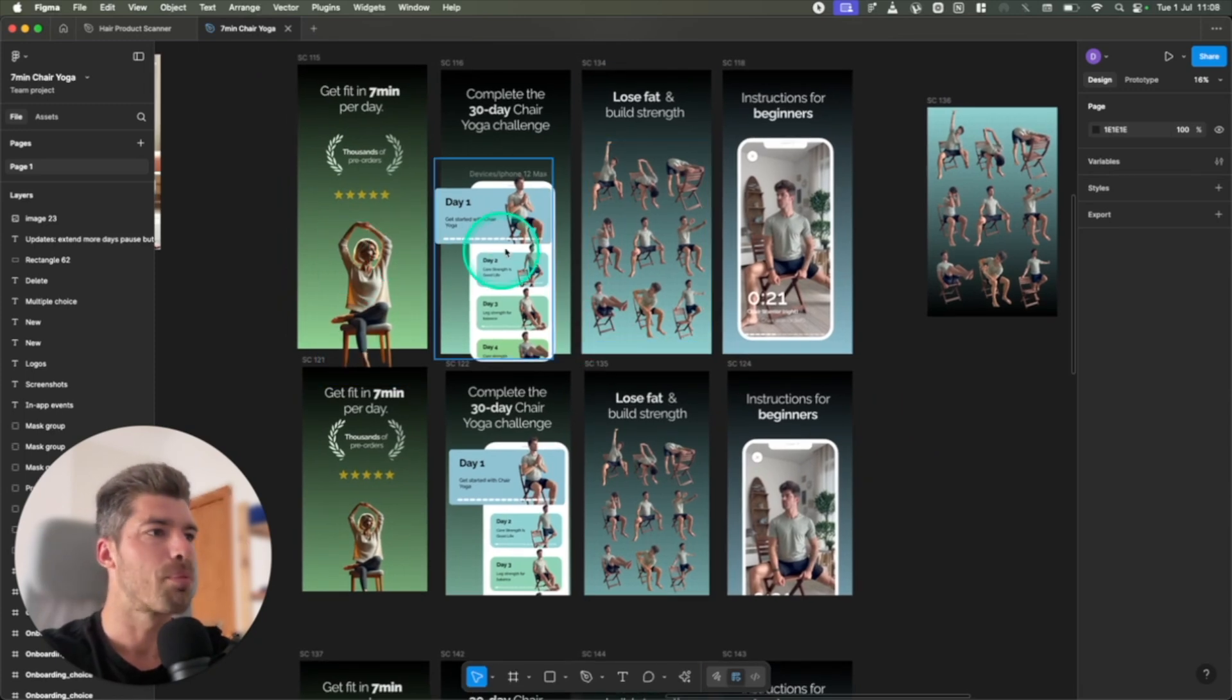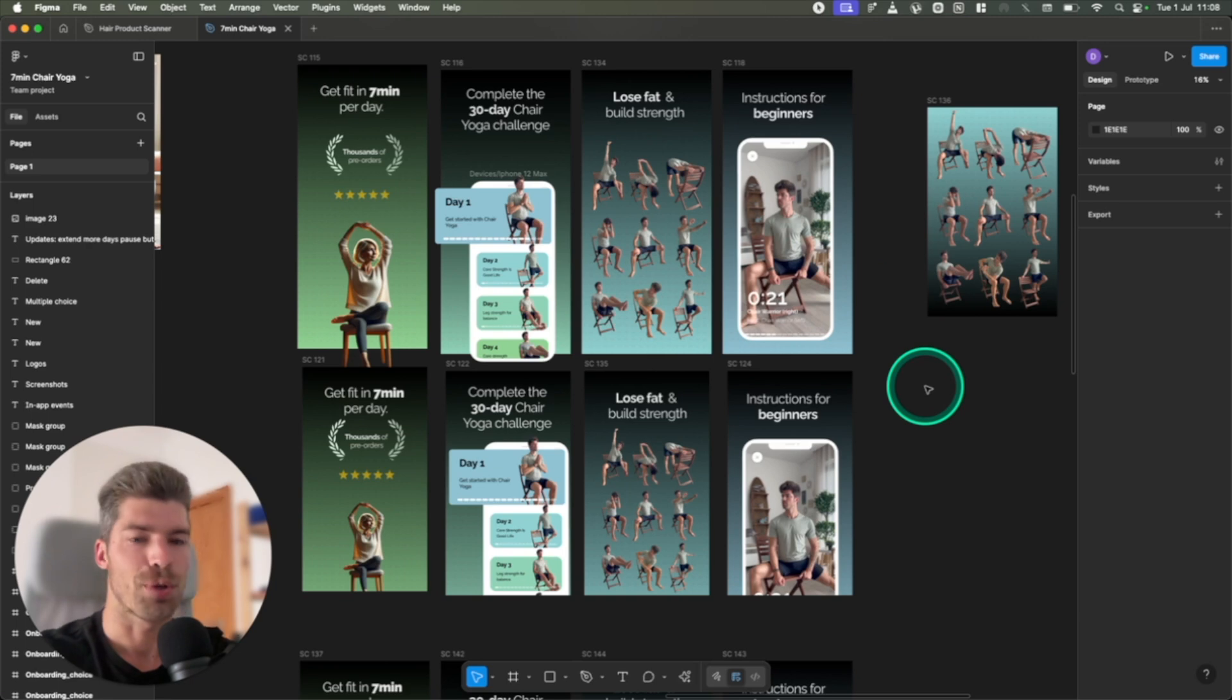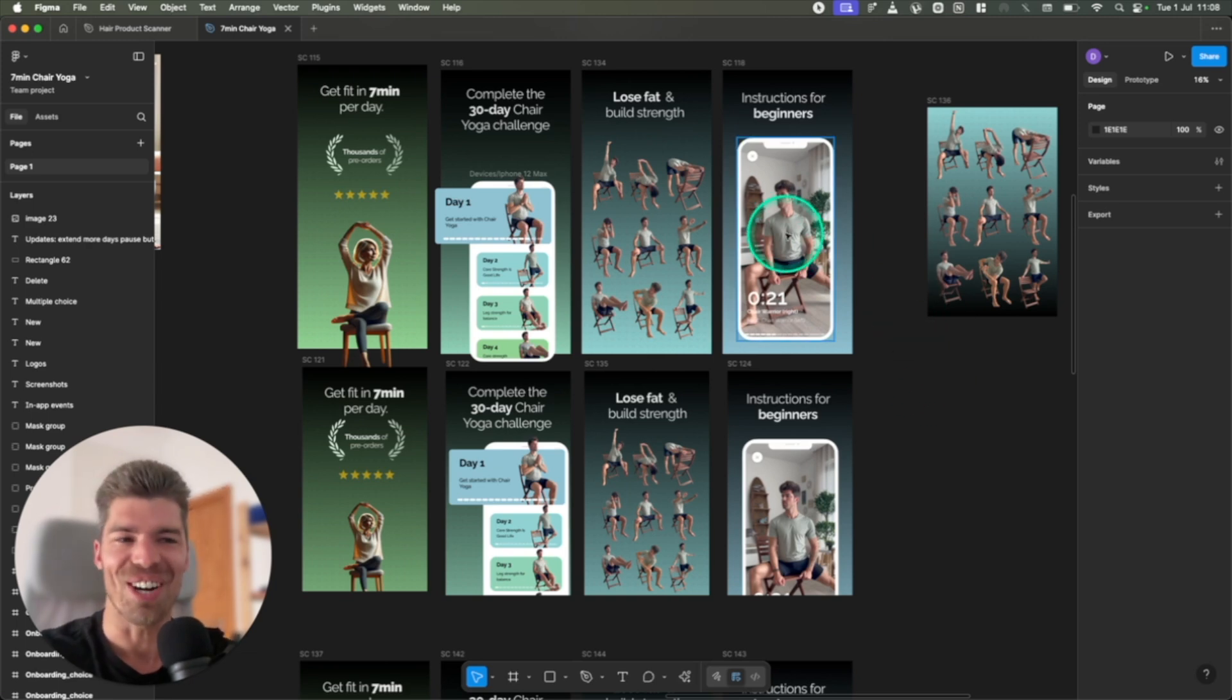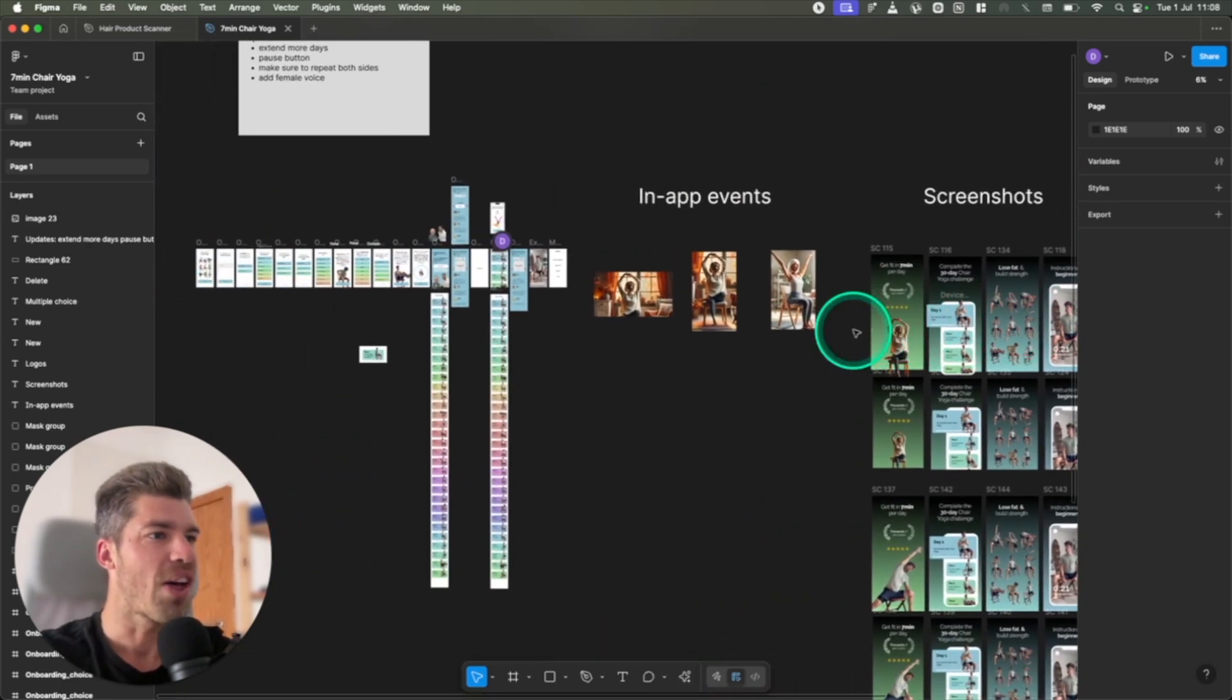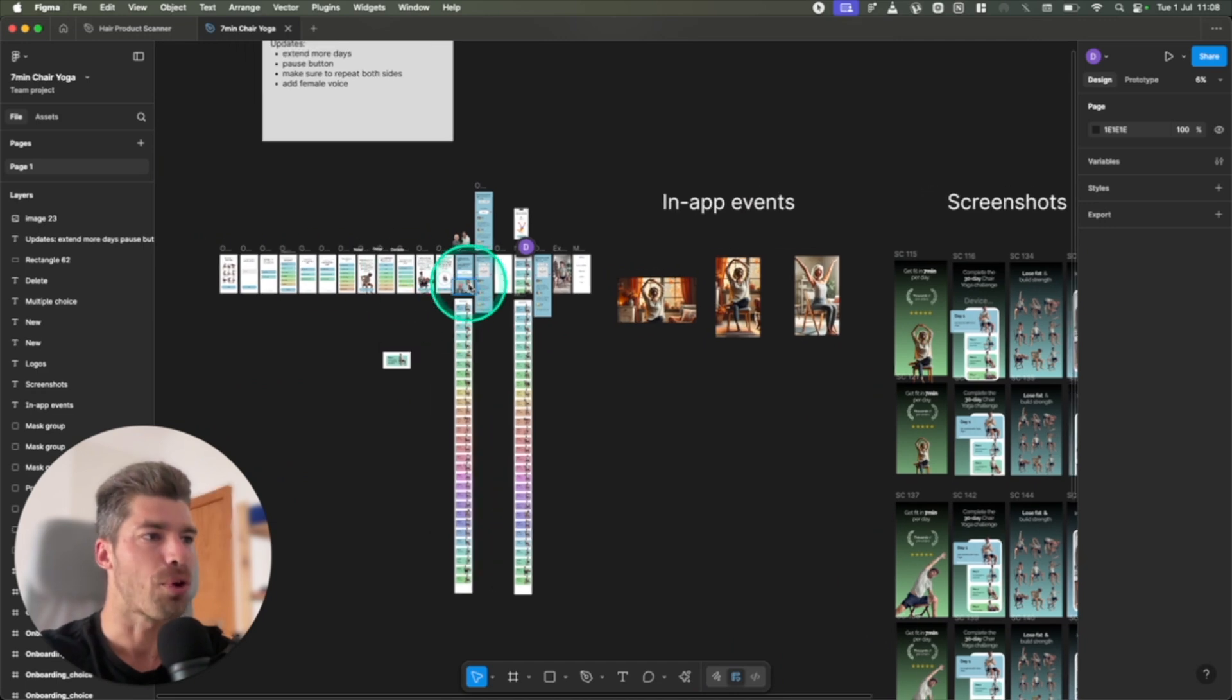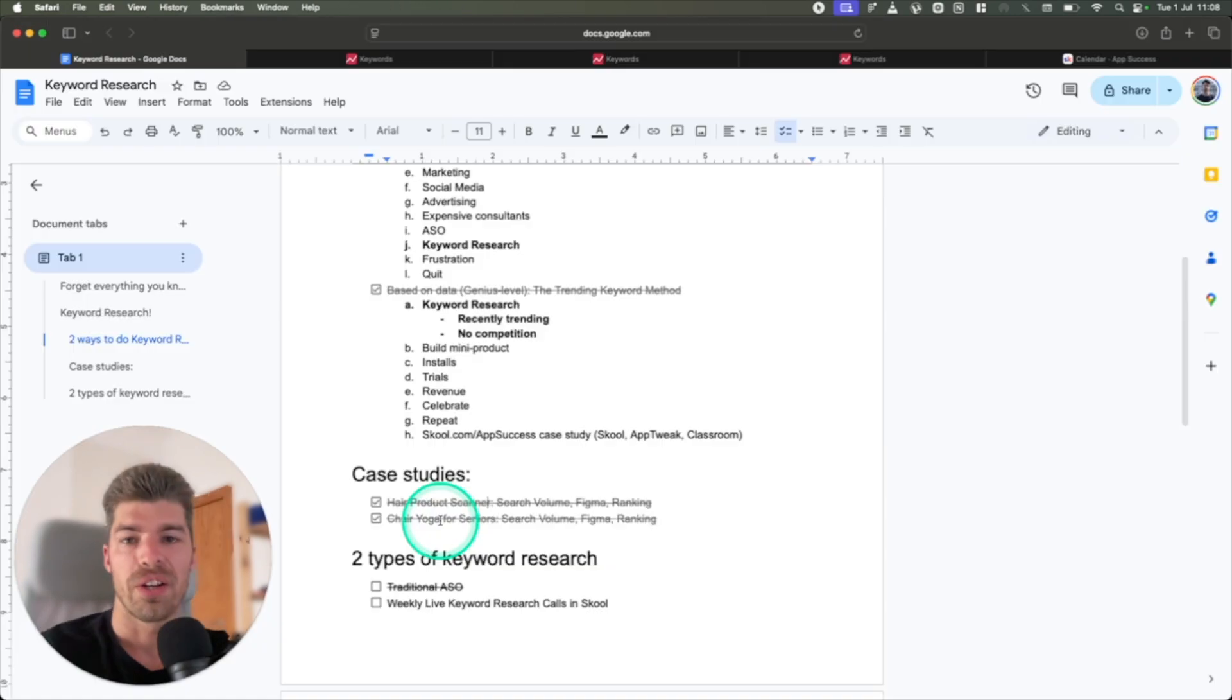So it's a super simple app. We just have a flow of a couple of days where we do chair yoga exercise for seniors. I am actually the instructor for this one, and we had a lot of fun doing the app, but it's super simple. Small onboarding, you have the flow, and then the exercises. There's really not much to it.